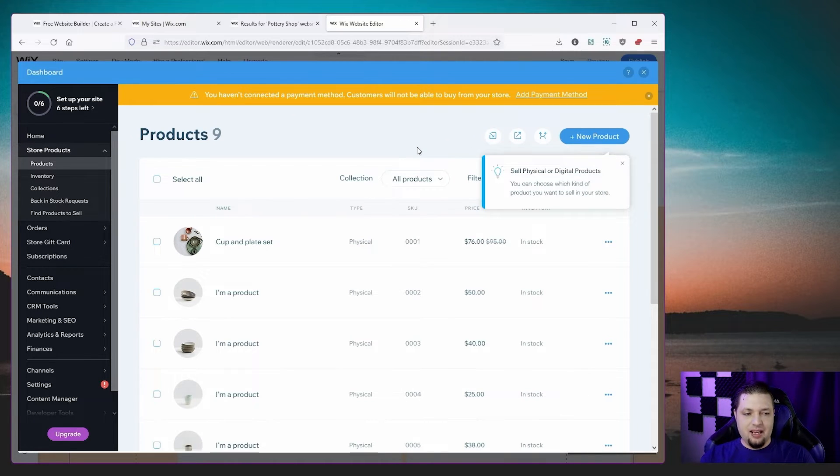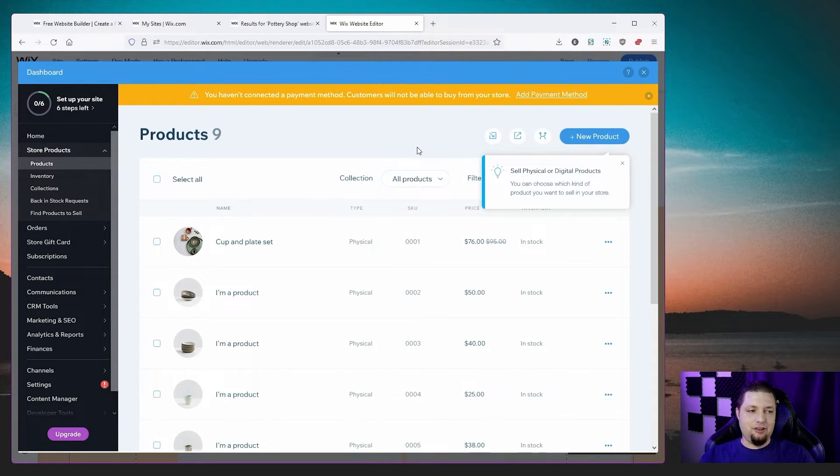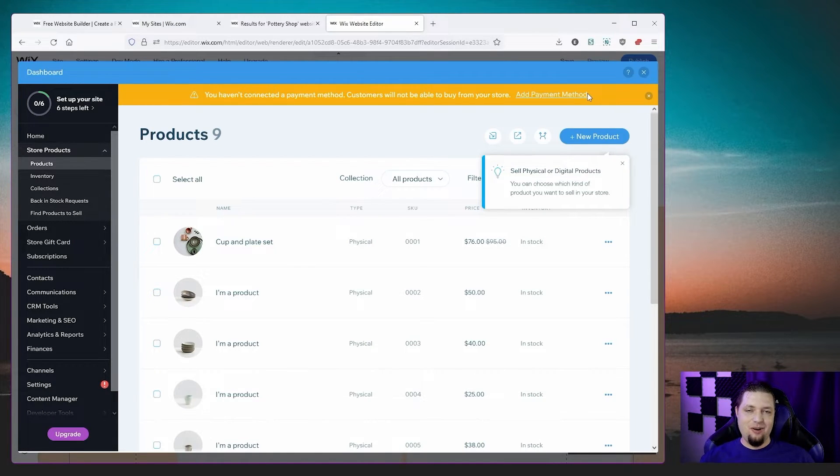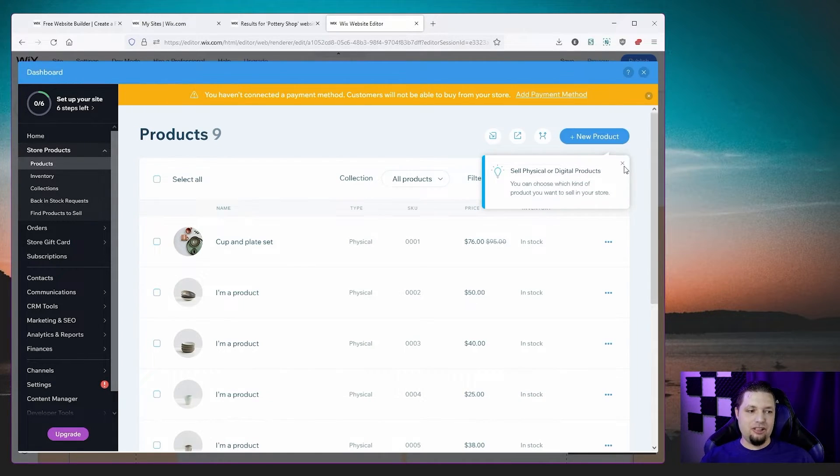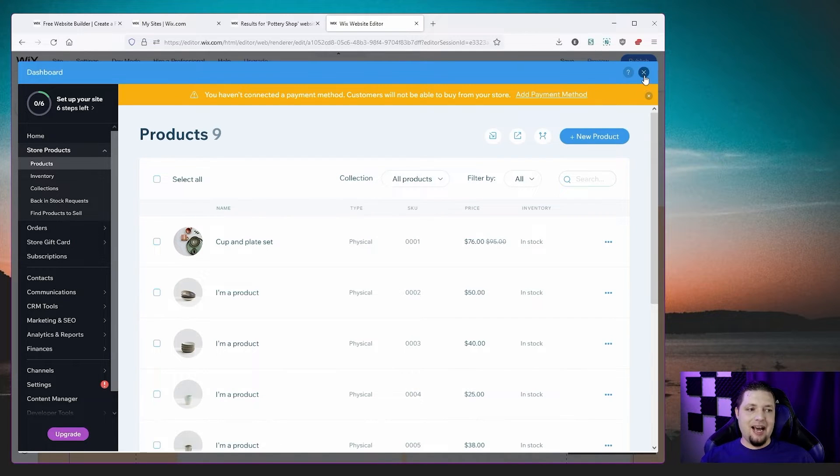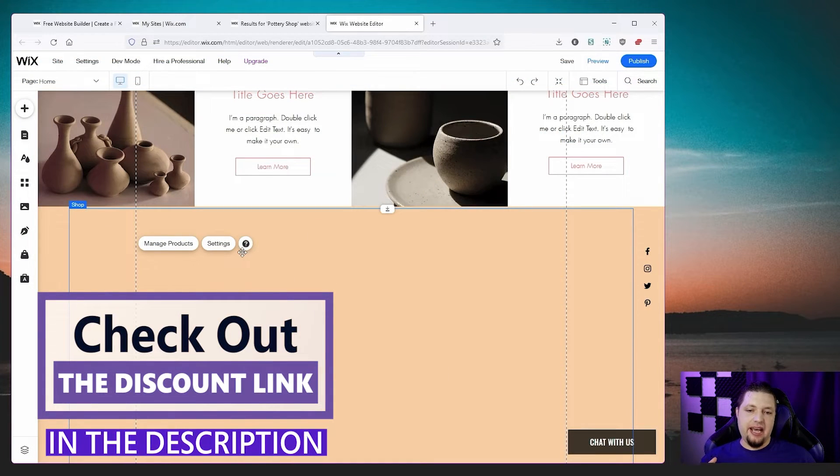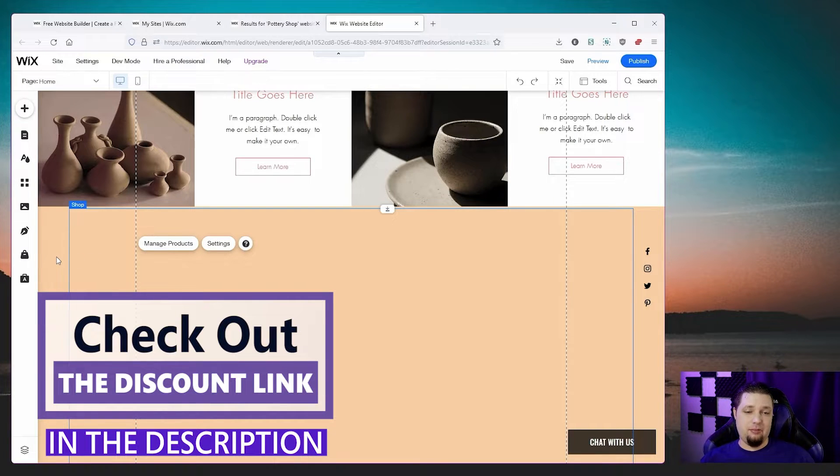Now, here's the thing. You can't actually sell anything with this store. You can put it on your site, more or less, or at least you can put it in the site editor without paying anything. But if you want to actually take orders, you're going to have to pay for a premium plan.